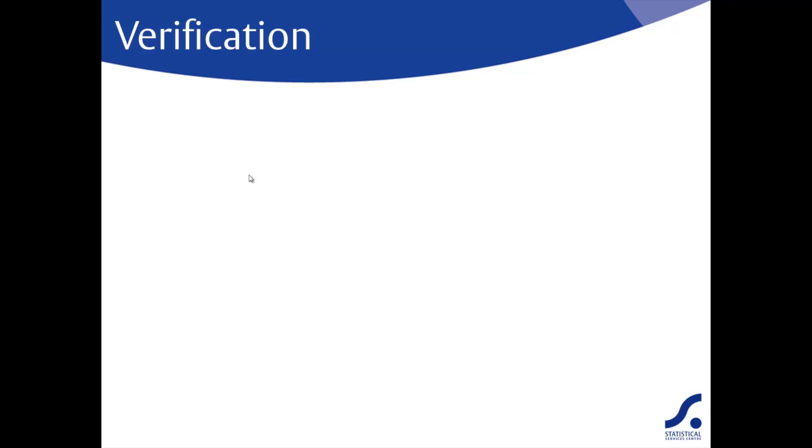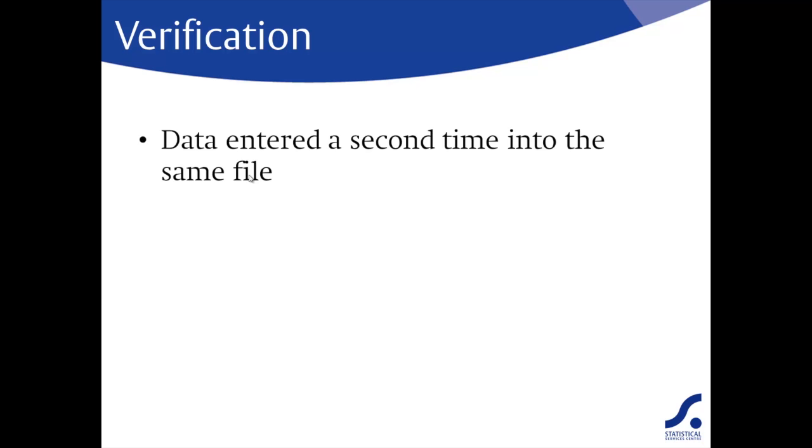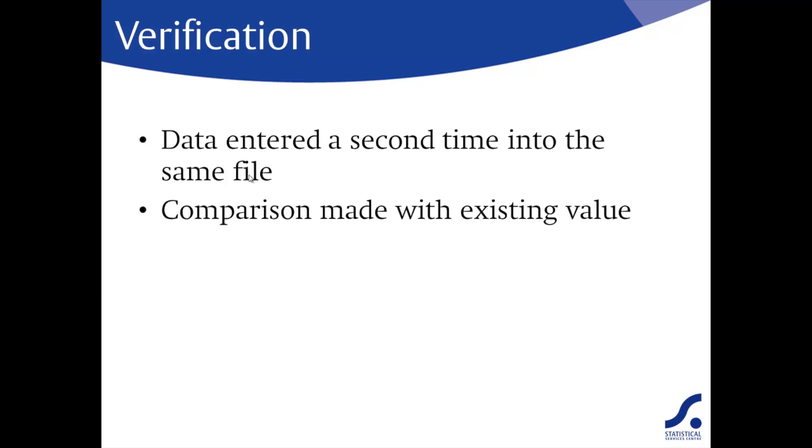Data verification is the other method of data validation available within CS Pro. With this method, the data are entered a second time into the same file. Again, you can choose which items you want to verify.